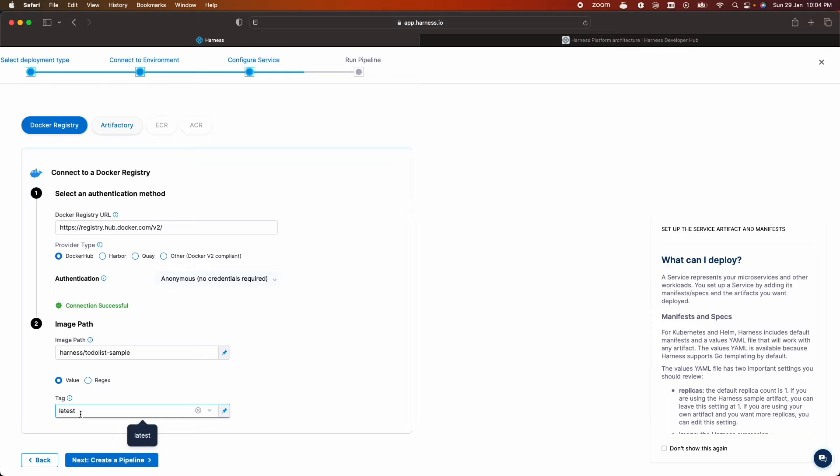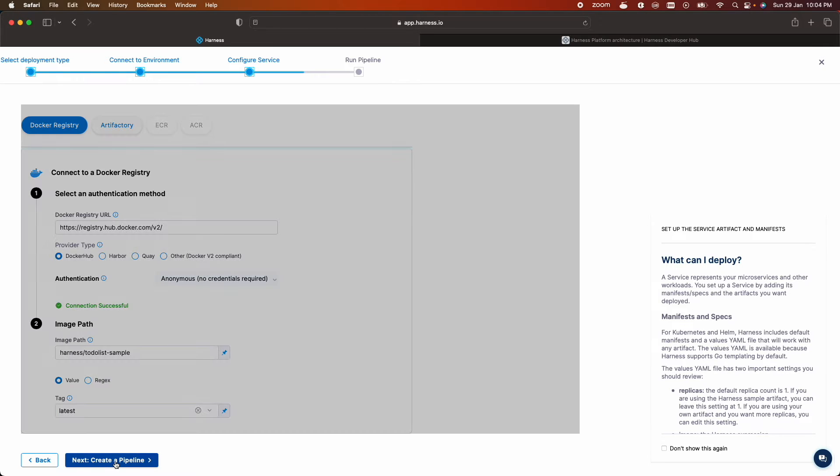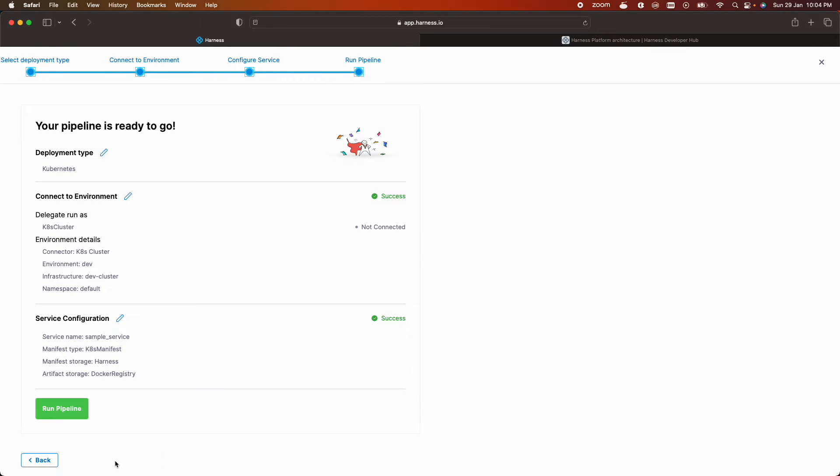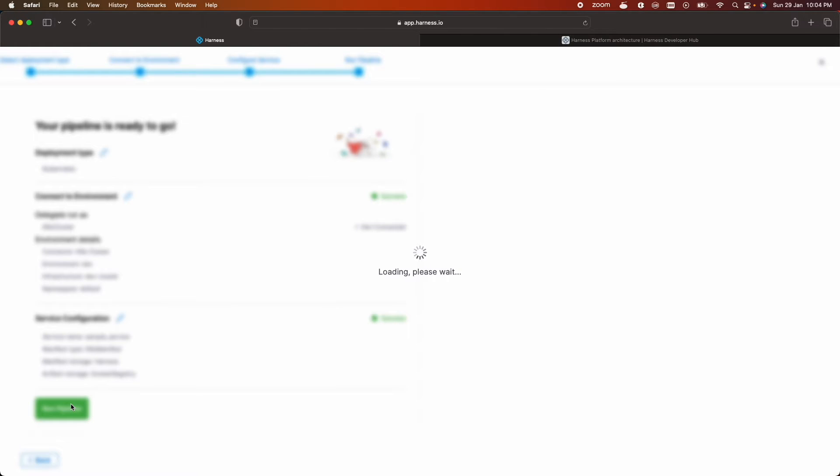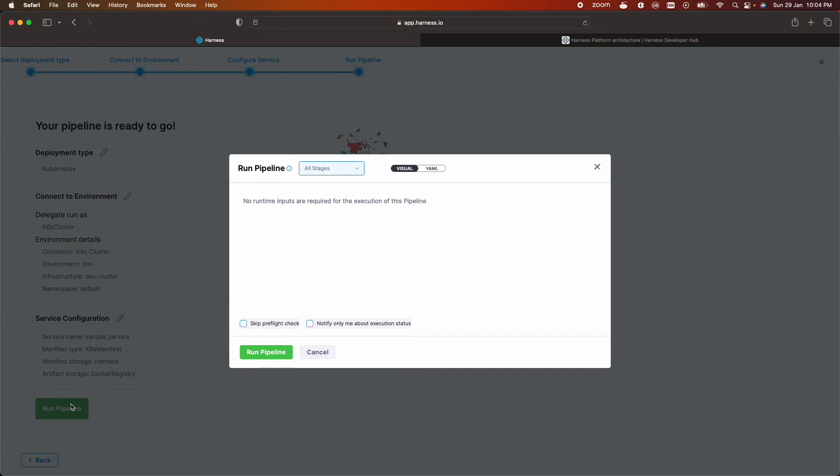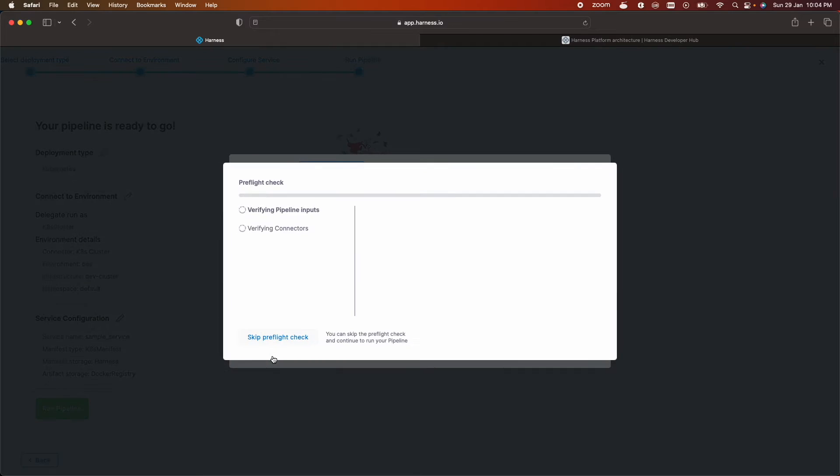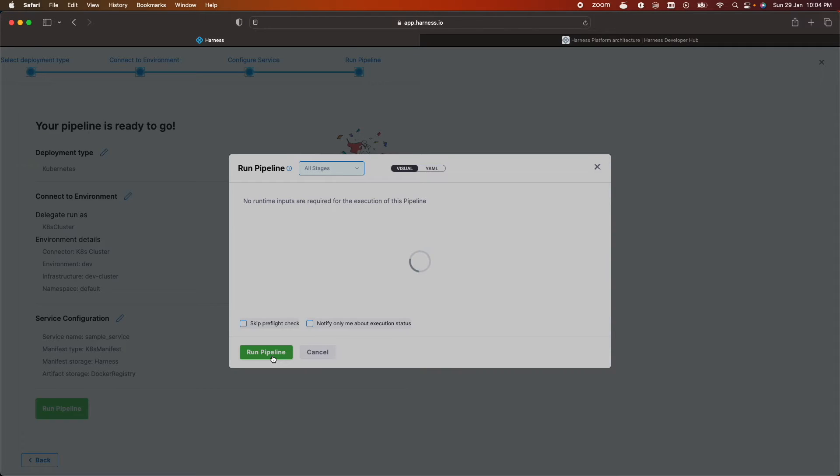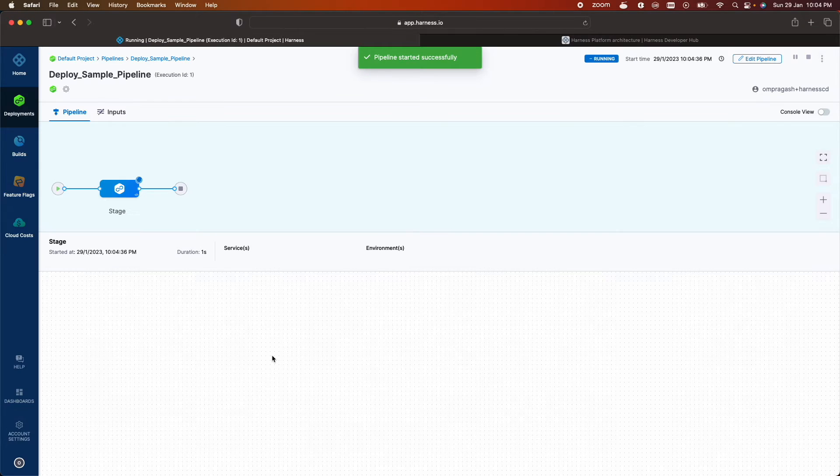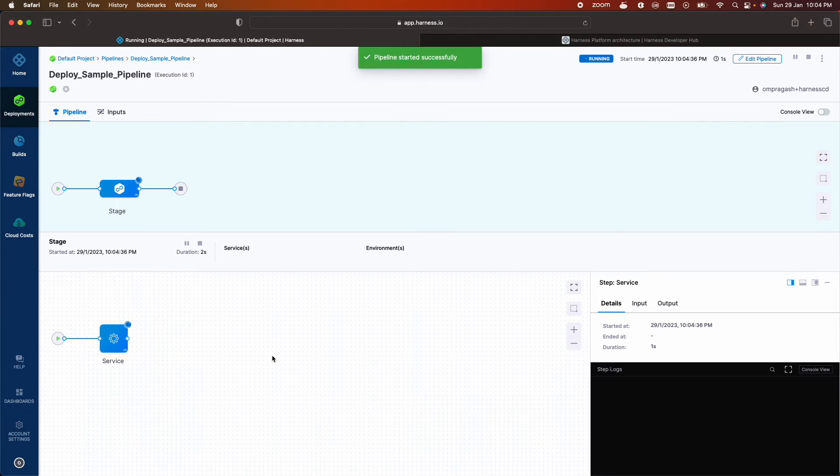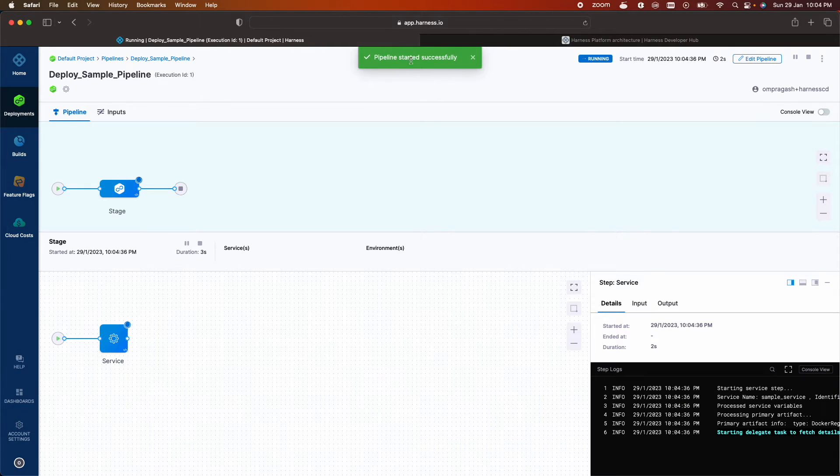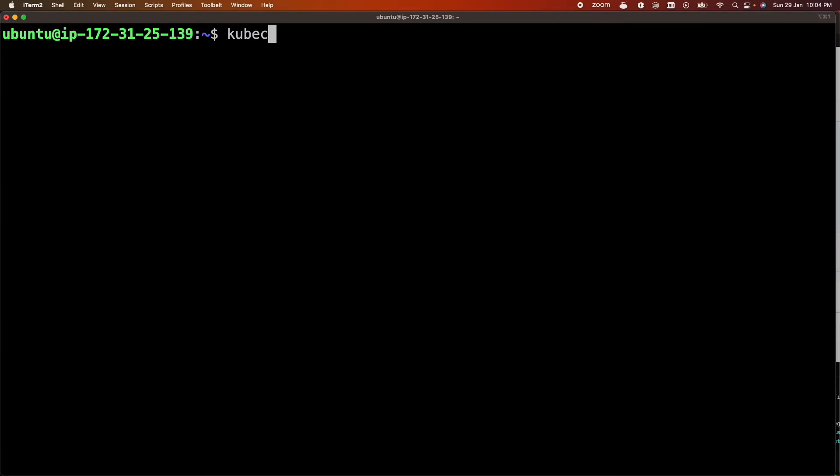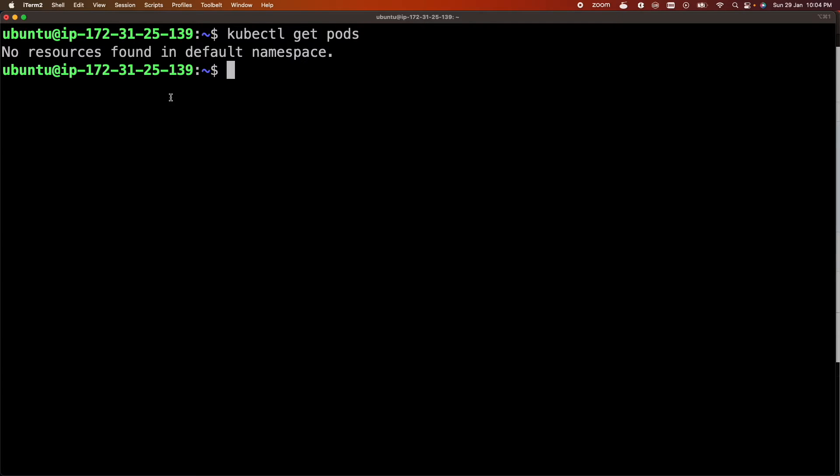Now let's create a pipeline. So our pipeline is ready and let's run it. Pipeline started successfully. Let's check our Kubernetes cluster. kubectl get pods. So no pods running in default namespace.